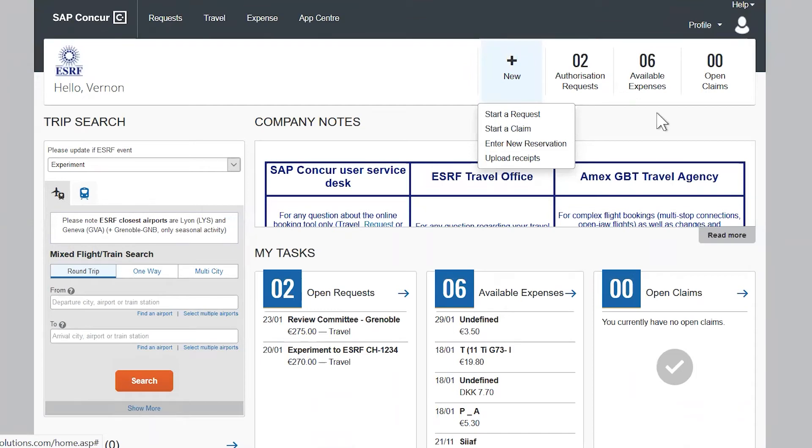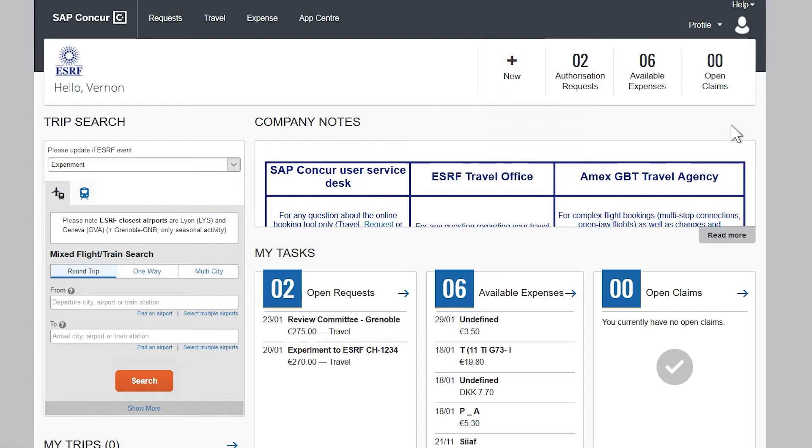This video applies if you wish to create a travel plan without the need to book any flights or trains online.